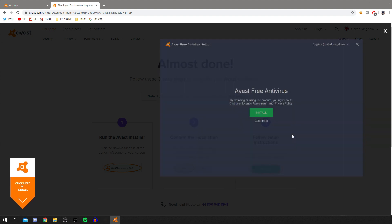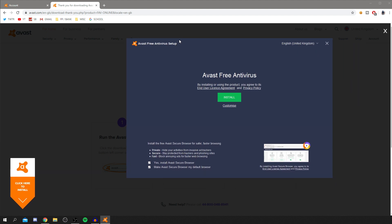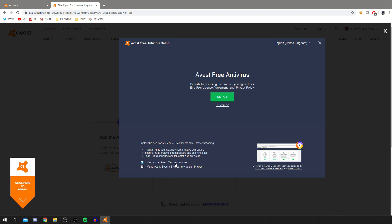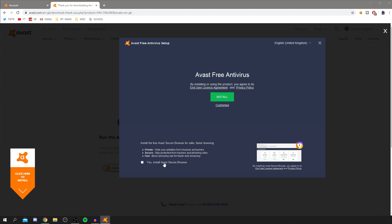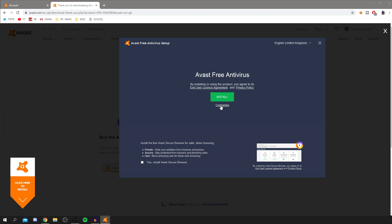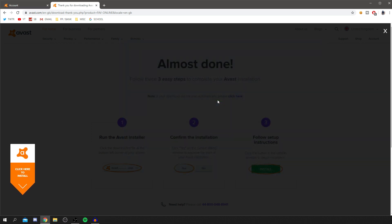Once it loads, you want to make sure you agree to the terms. Personally, I untick the secure browser option because I don't really need it — but it's obviously up to you. You can also do a custom install, but I'm just going to do the standard install.